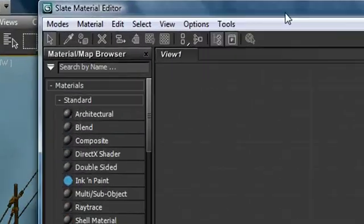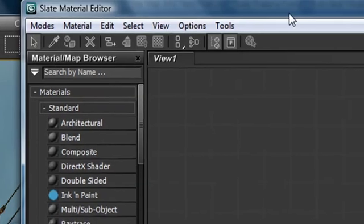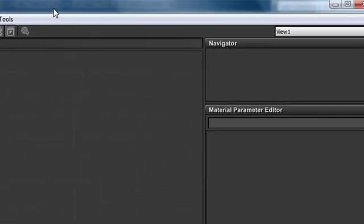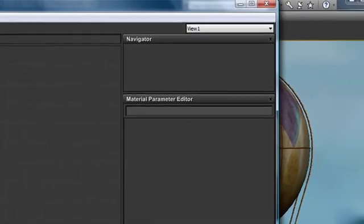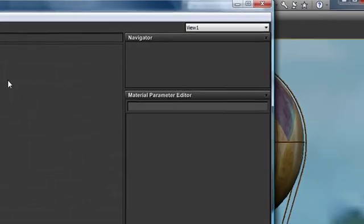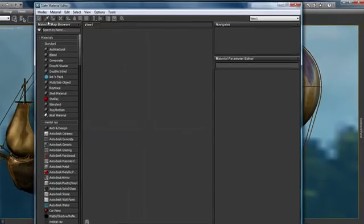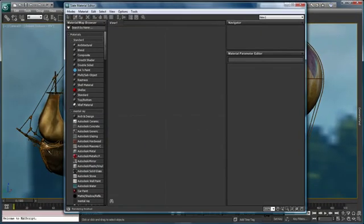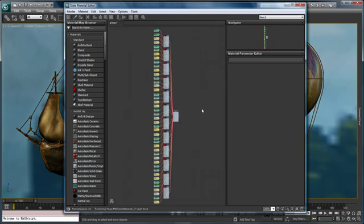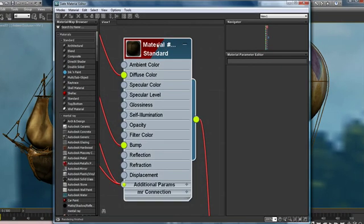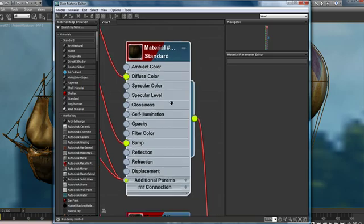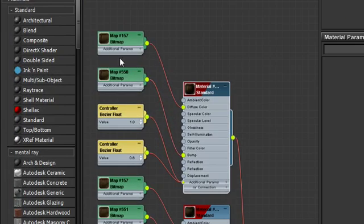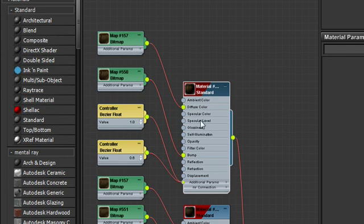The Slate material editor is a node-based material editor that allows us to create and organize our materials in a non-linear node-based fashion. For example, I'll load a material that's a multi-subobject material with 12 submaterials. If we choose this node and zoom in, you can see things that look familiar to us. The node itself has maps that are wired into each map slot.